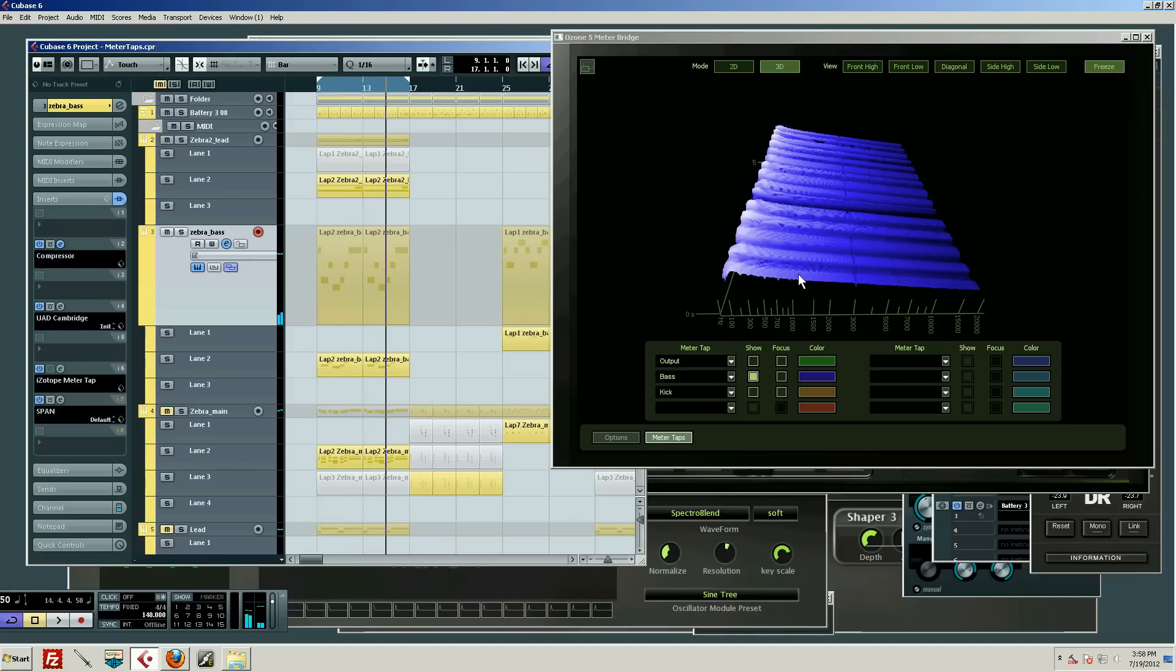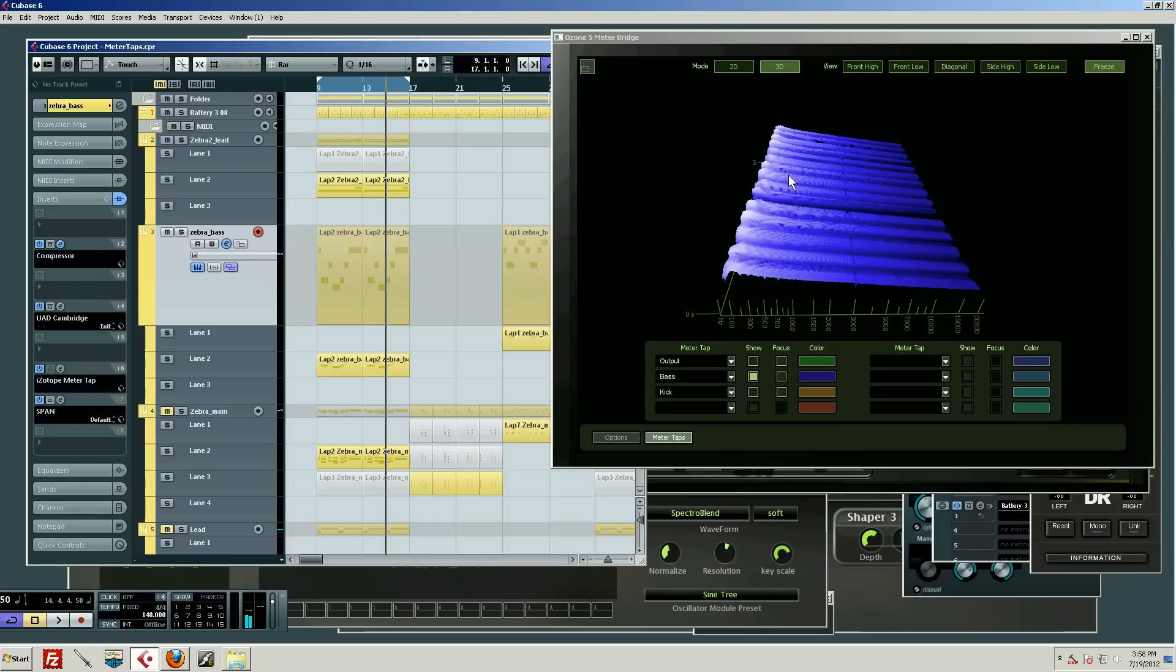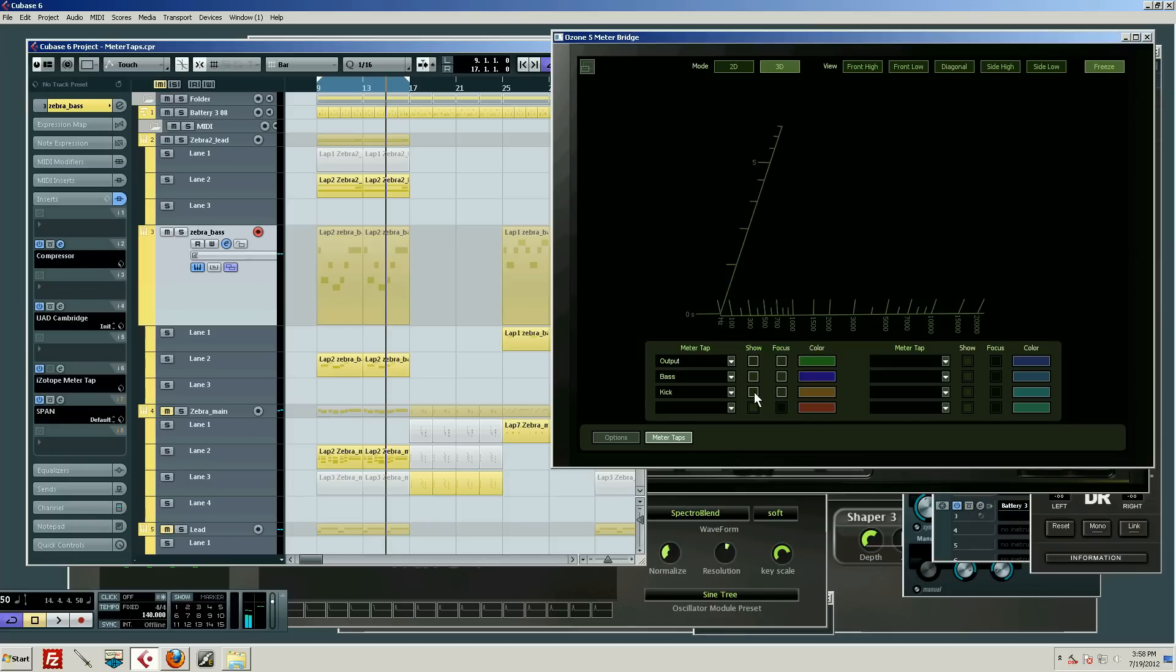We can see what we're looking at right now with this meter tap business and the spectrograph is just the bass. Very handy for analyzing the bass.